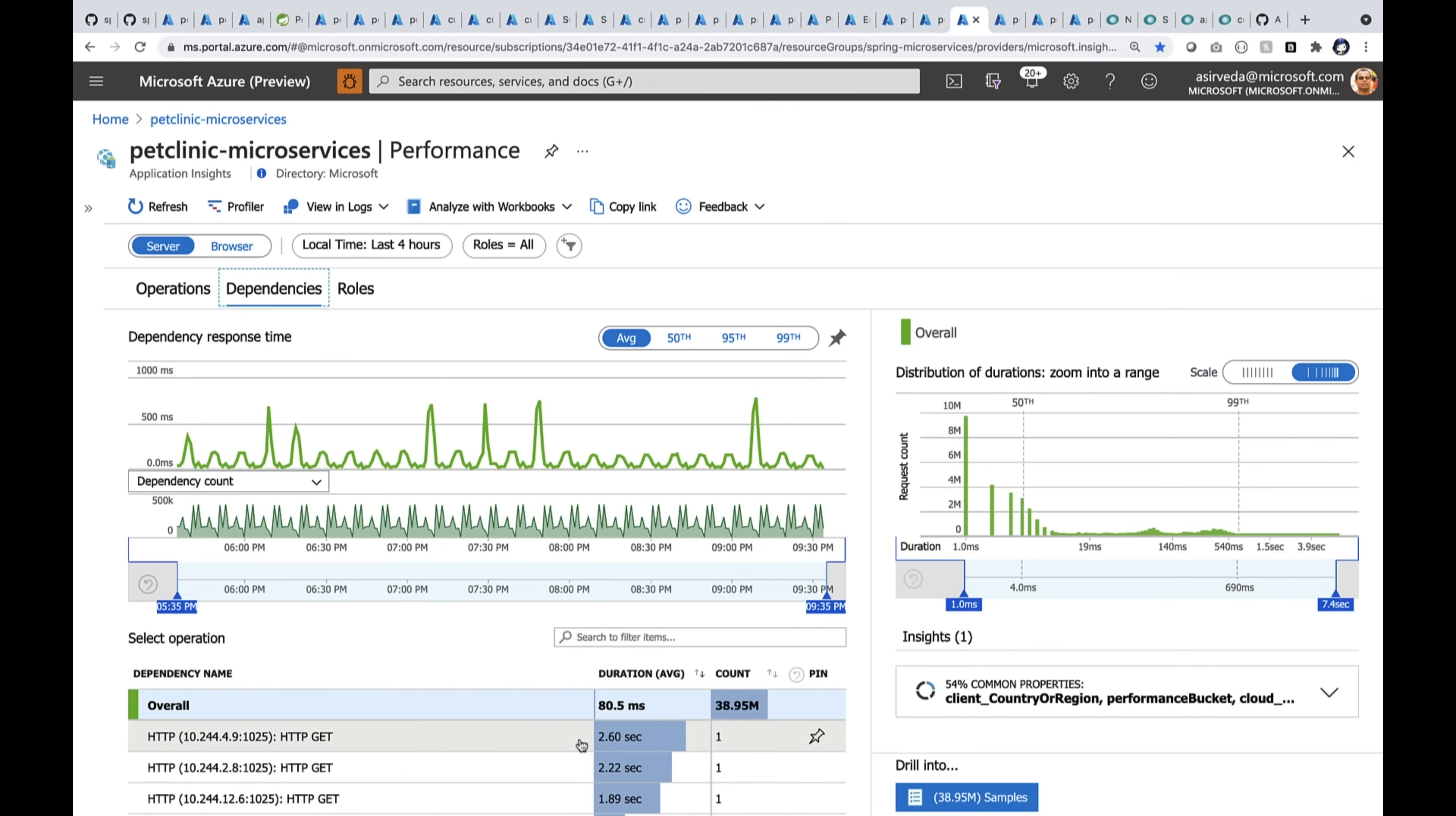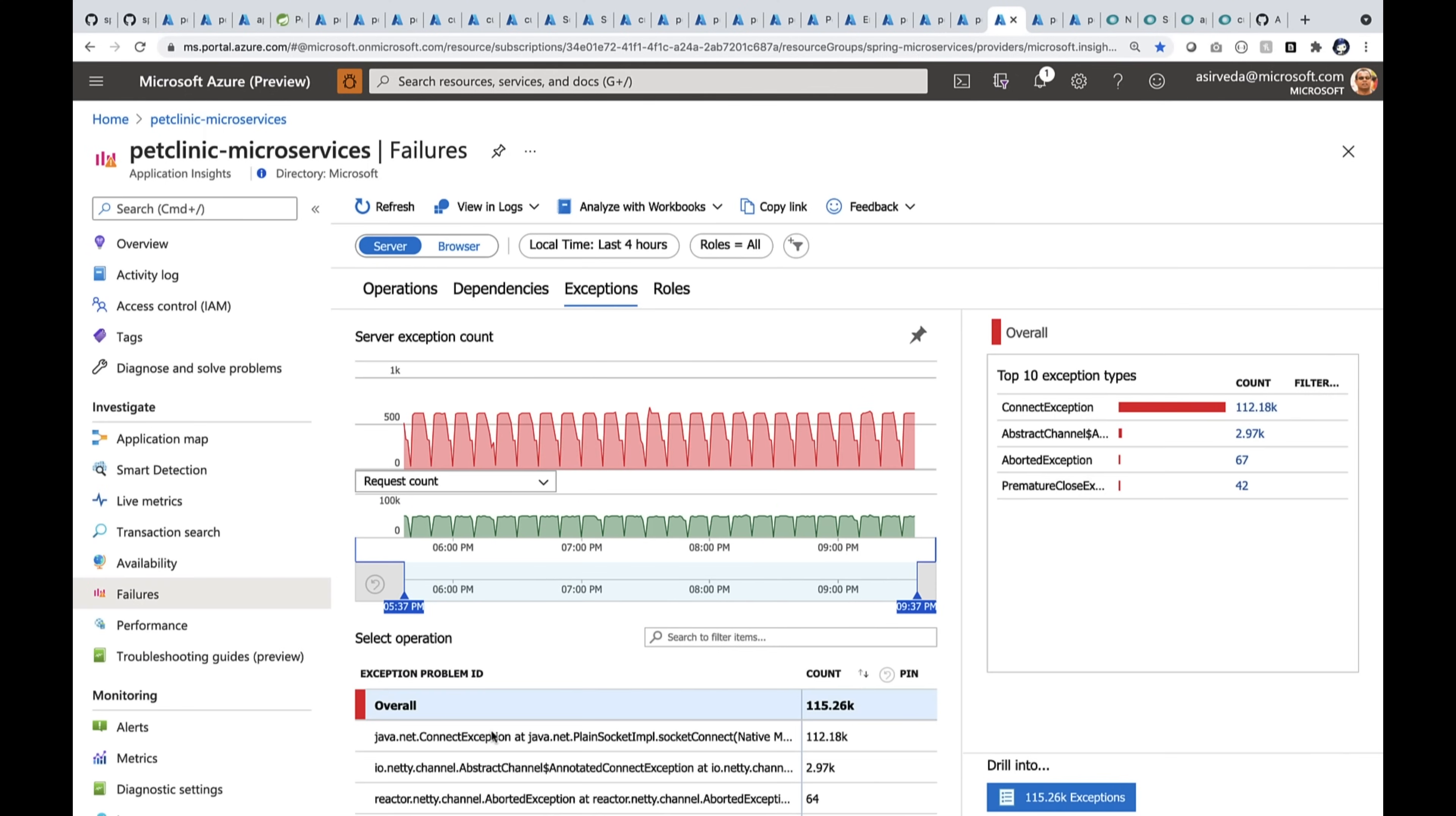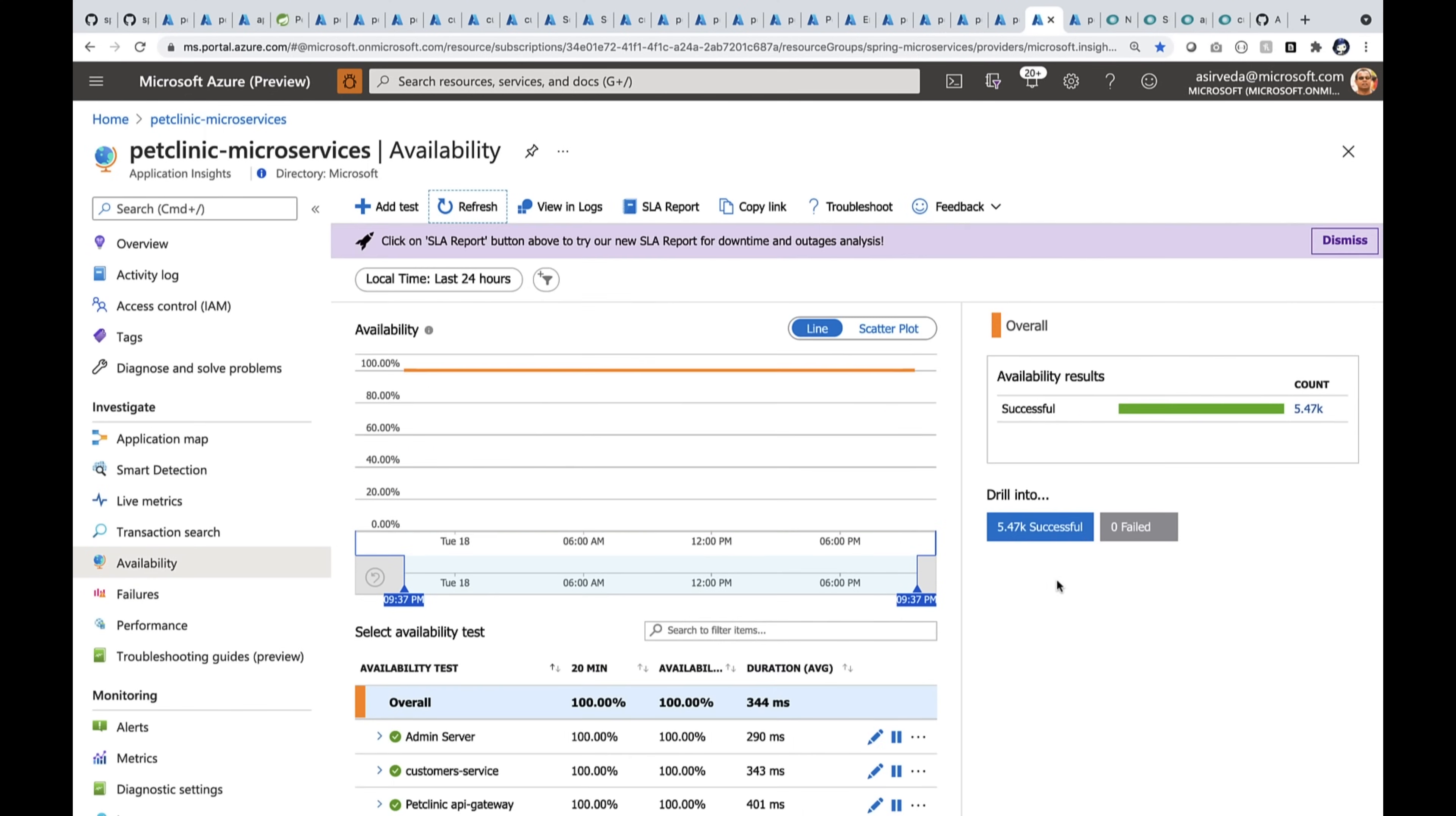So these are all the dependencies. So dependency calls were about in the last four hours. There were about 40 million calls. You can also start looking at your failures.